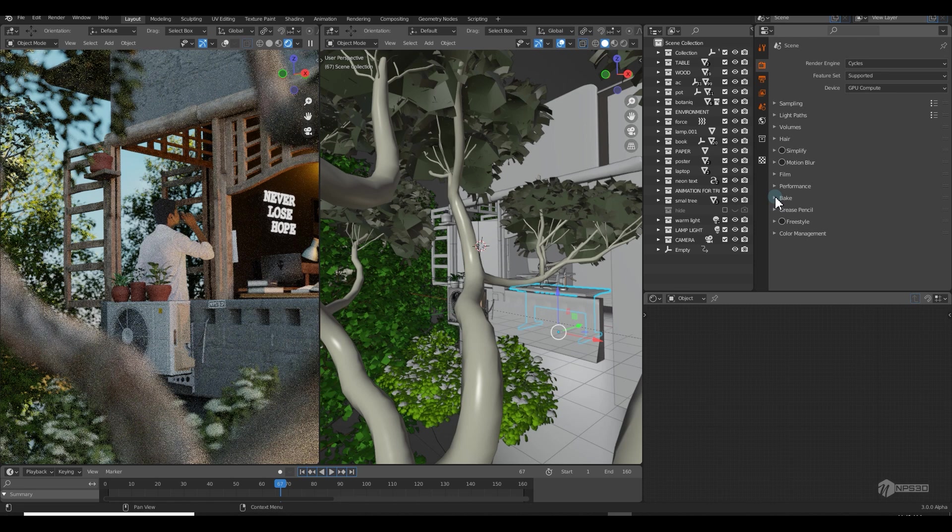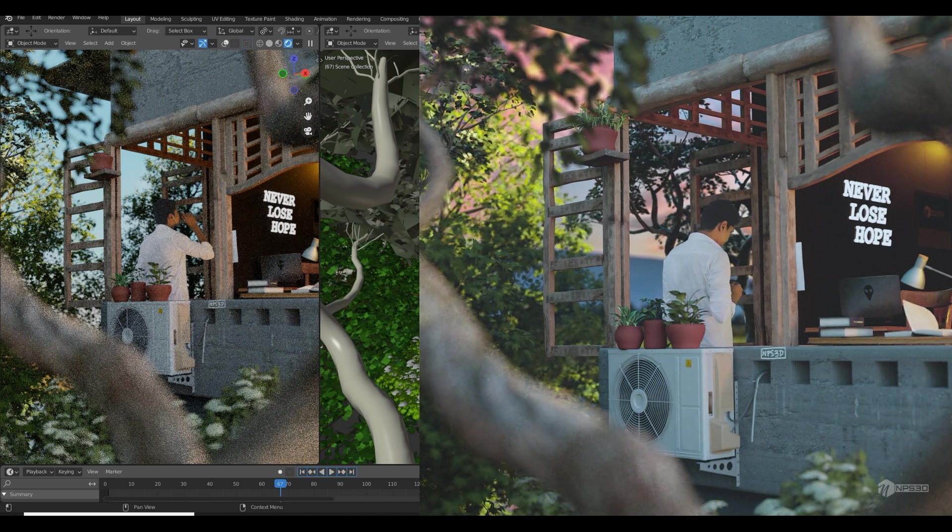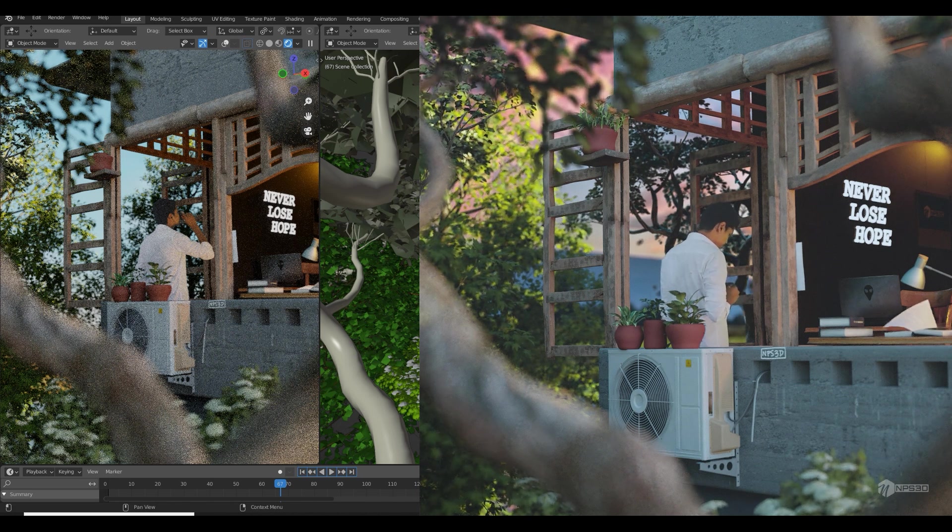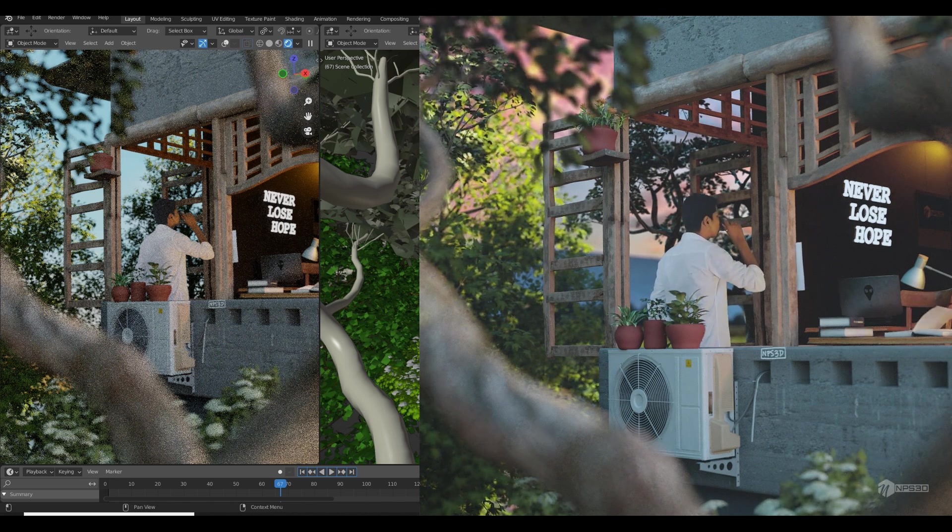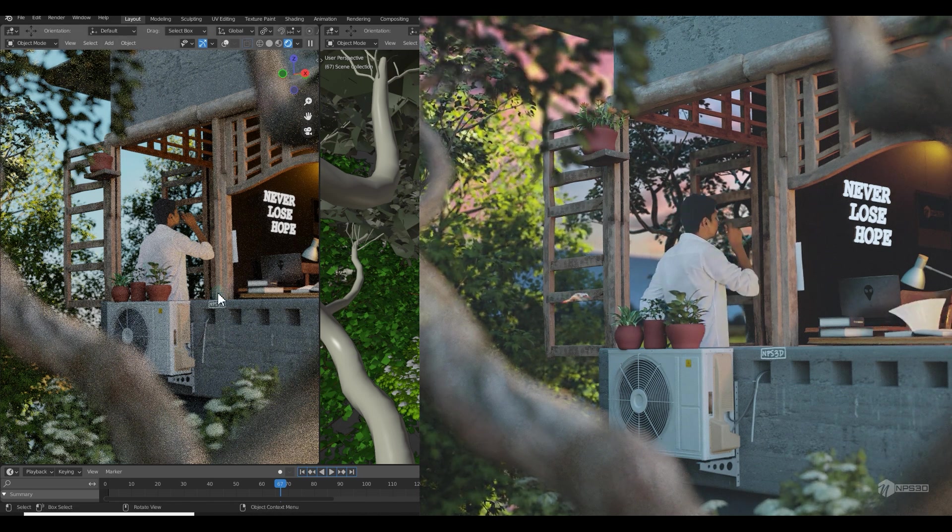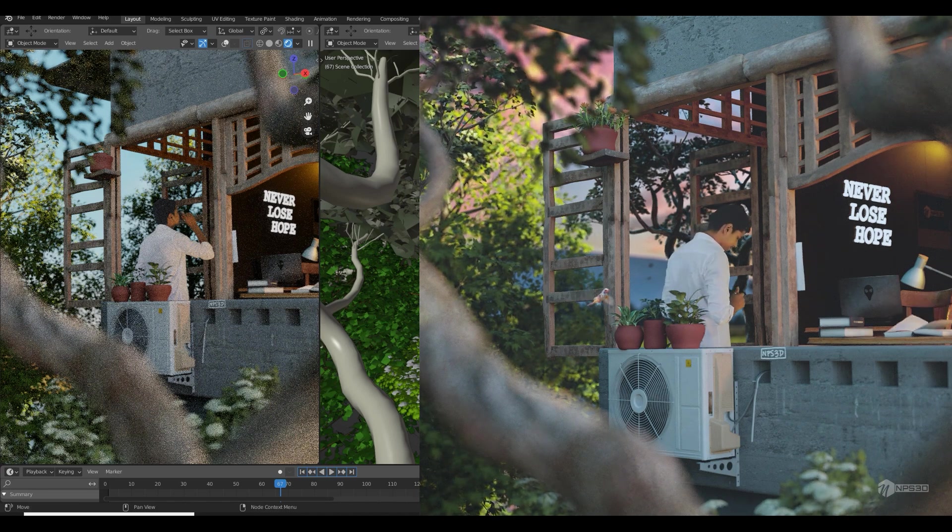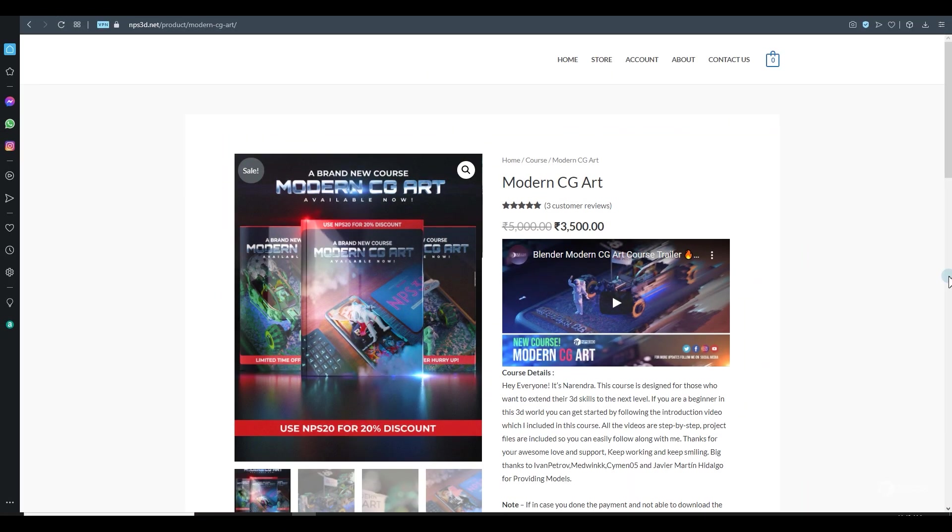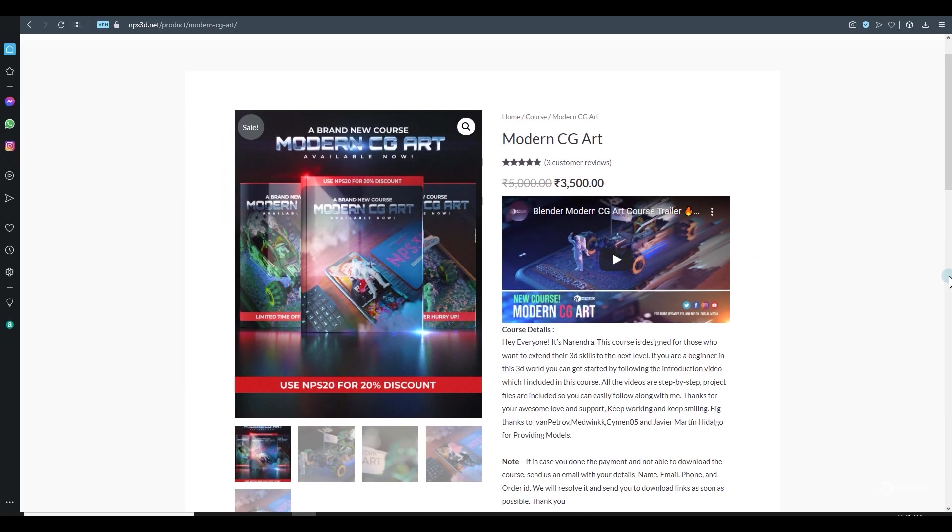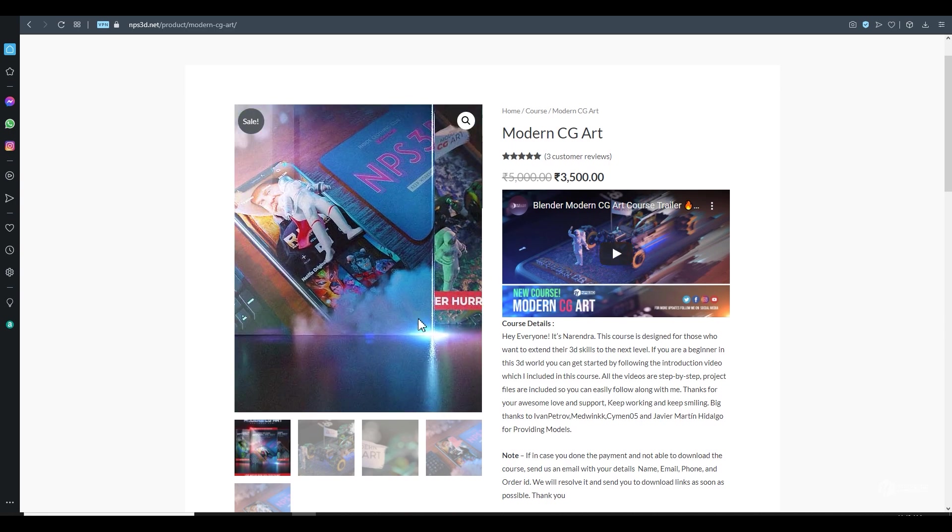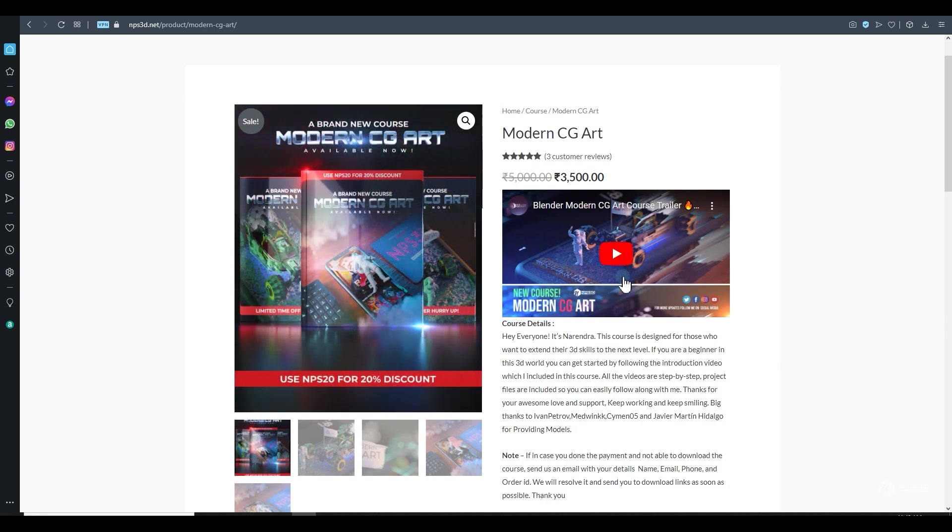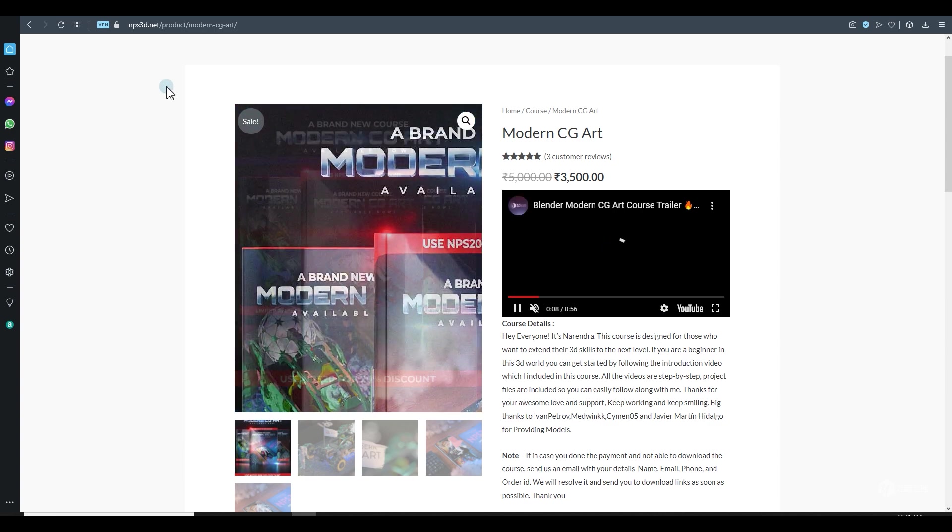Hey guys, what's up, NPS3D here, and welcome back to another breakdown. Today I'm going to show you how I recreated this scene using Blender. But before that, if you're really interested to learn Blender and want to create some 3D art just like these ones, you can directly visit my website.